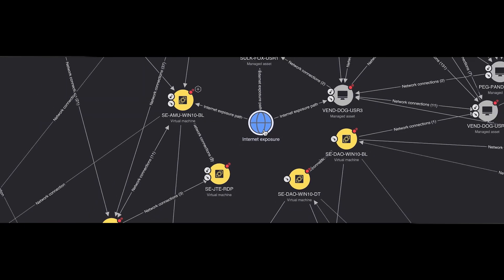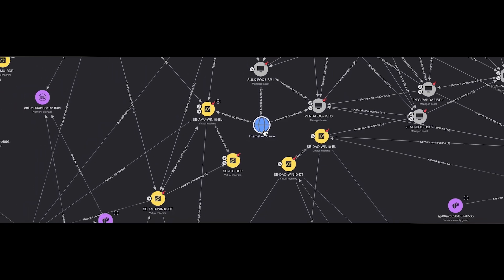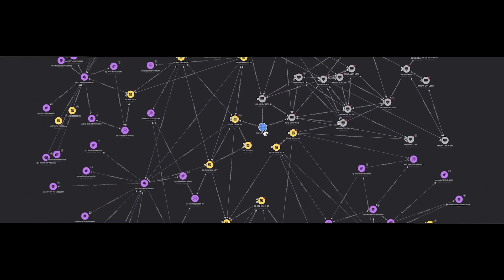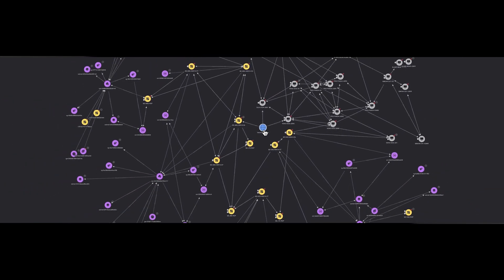Attack Paths unlocks the value of your interconnected data, giving you the upper hand by visualizing potential connections between workstations, servers, cloud, and identities. It reveals hidden vulnerabilities and risks.